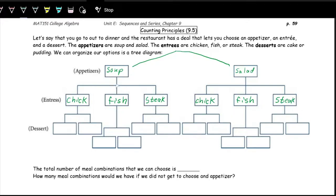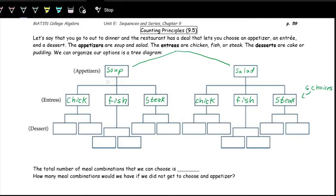So far we have two options for appetizer and three options for entree. That gives us six combinations: soup-chicken, soup-fish, soup-steak, salad-chicken, salad-fish, salad-steak. Right now at this point, we have six options.